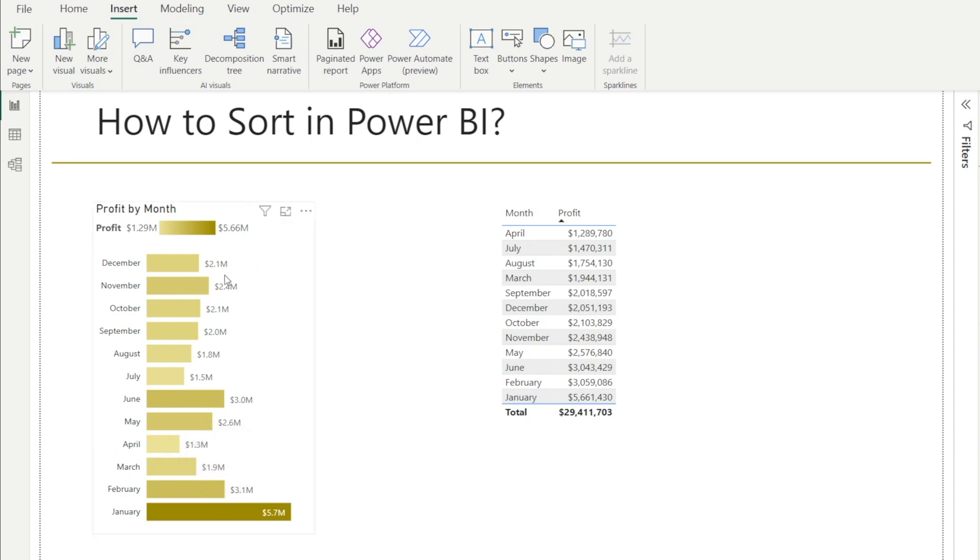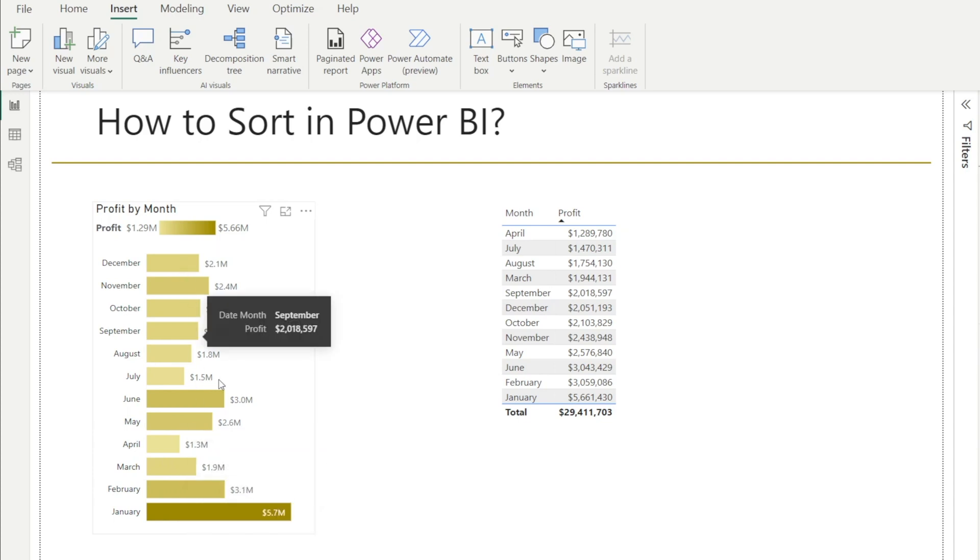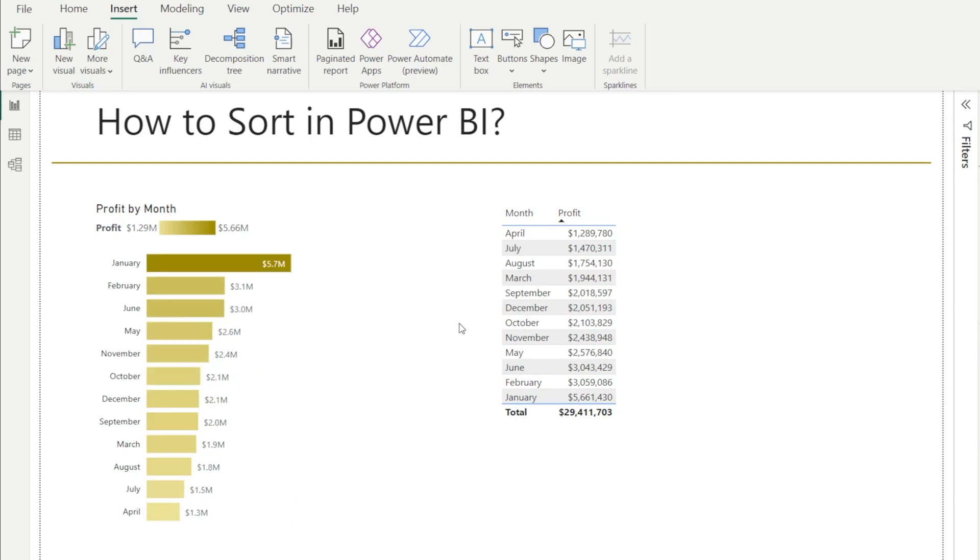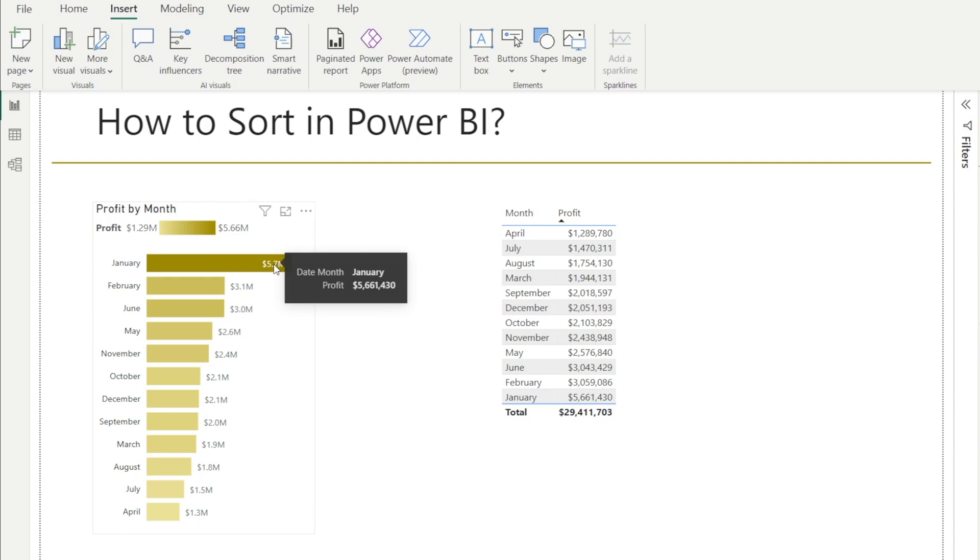The other option is to sort the table using the value of the profit. For example, if we want the month with the biggest profit to be displayed on top, then we can as well. We can sort axis by profit. And voila, now the month with the biggest profit is on top.